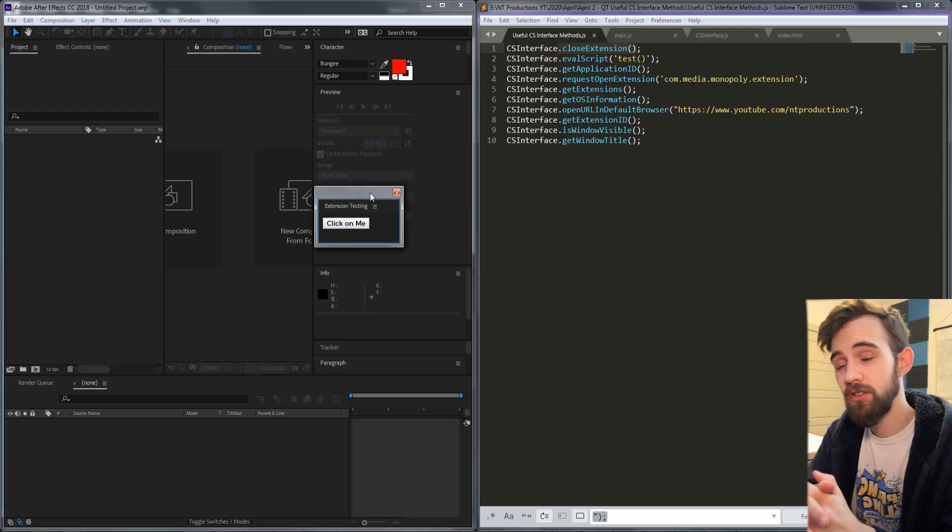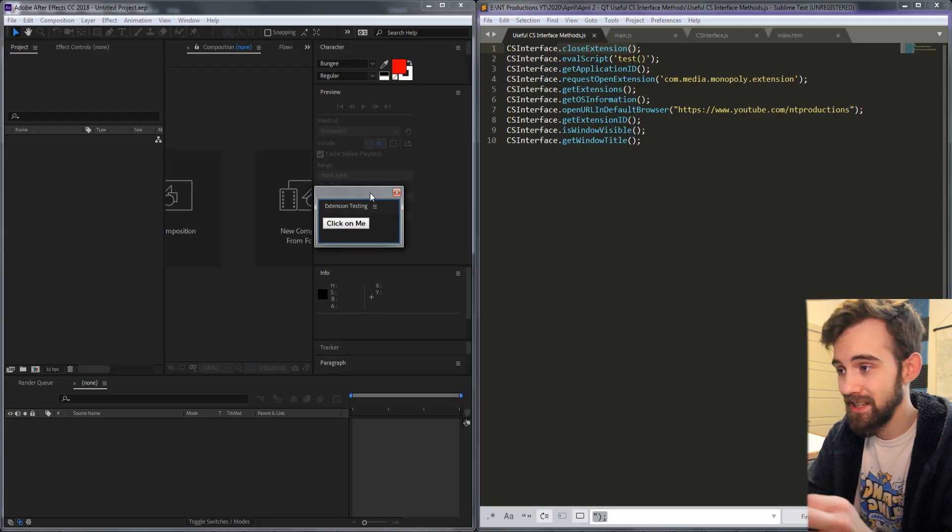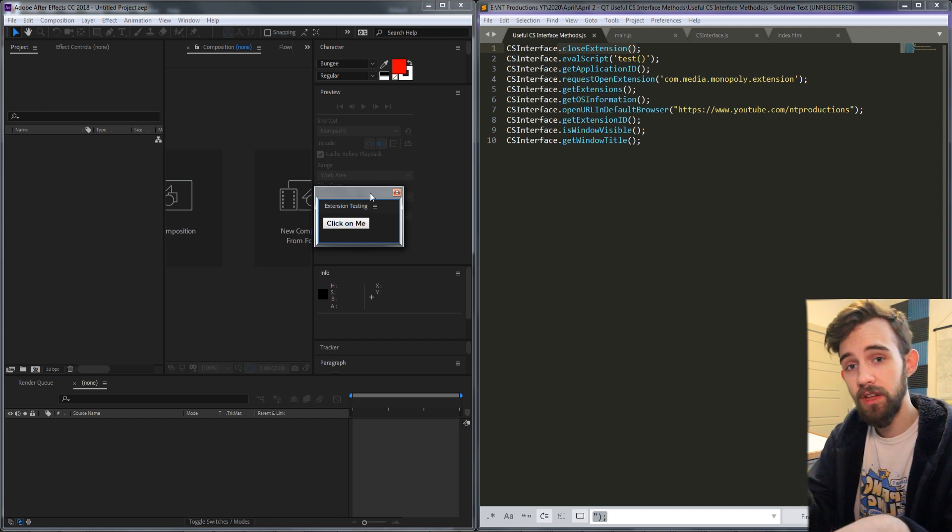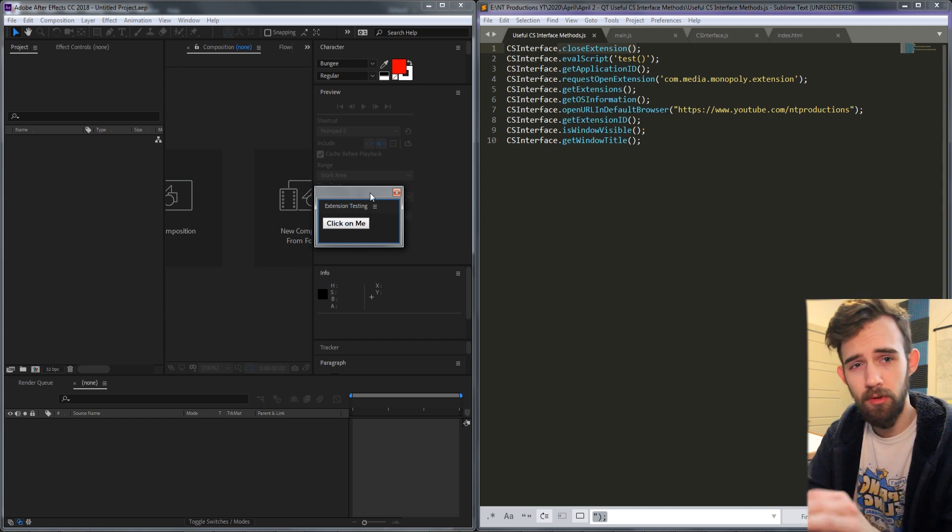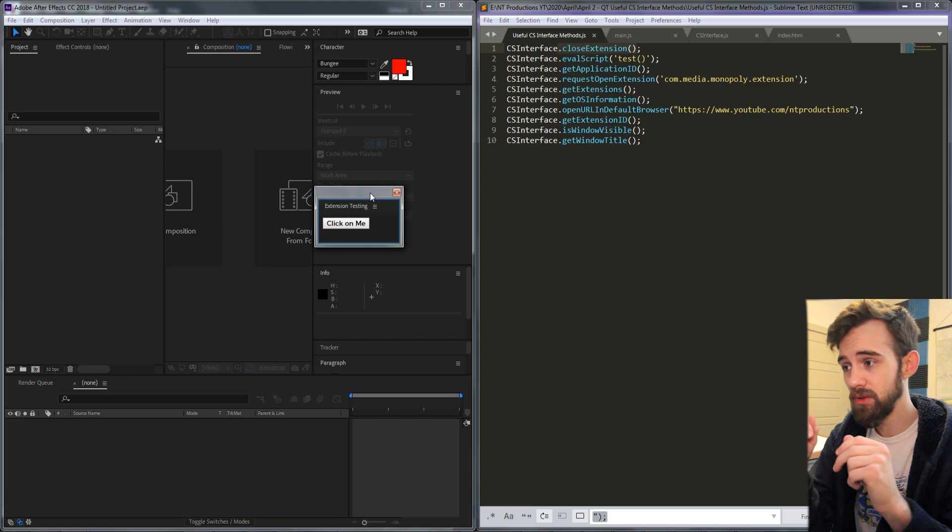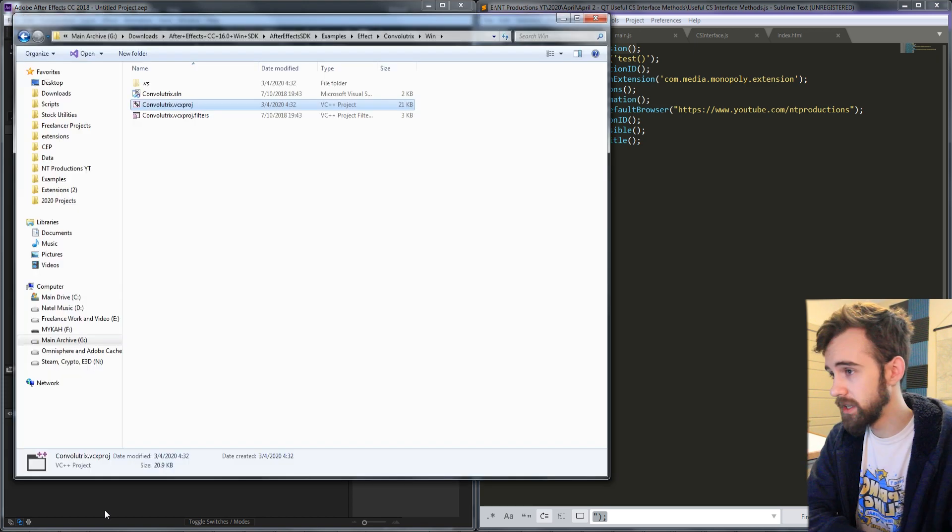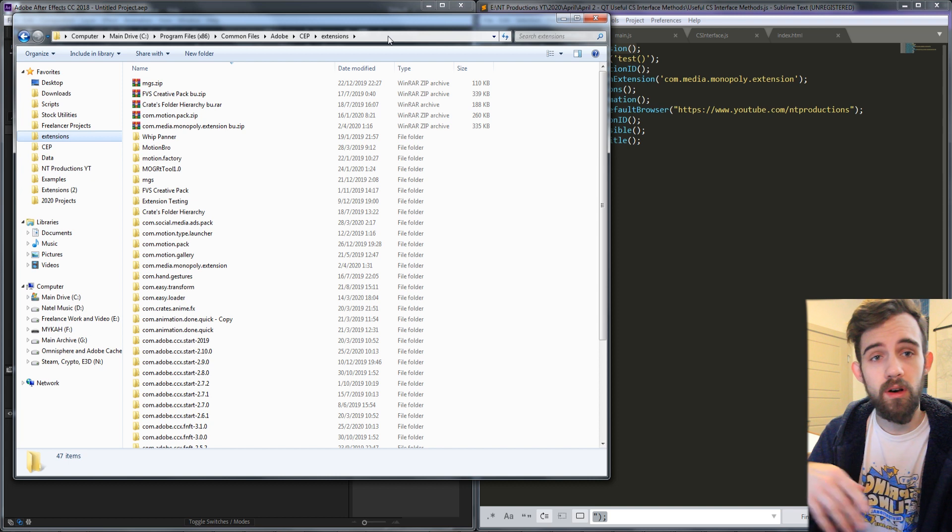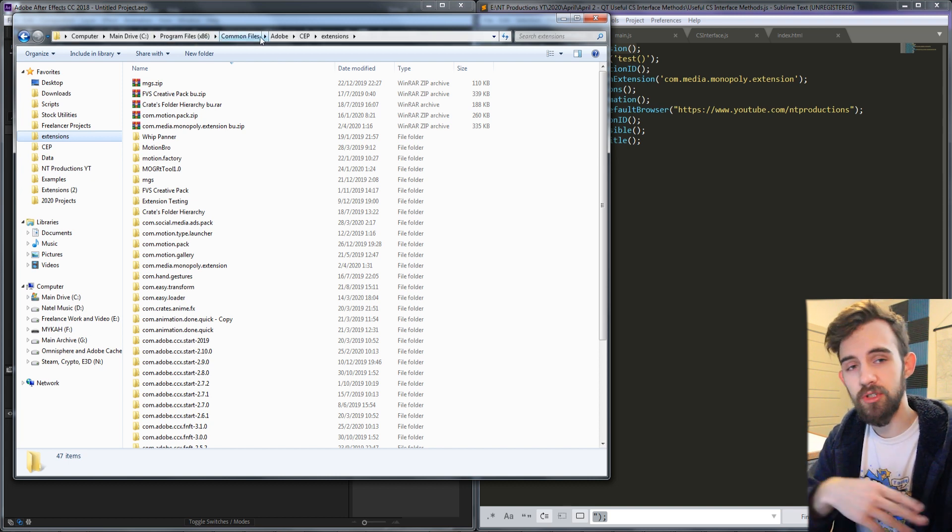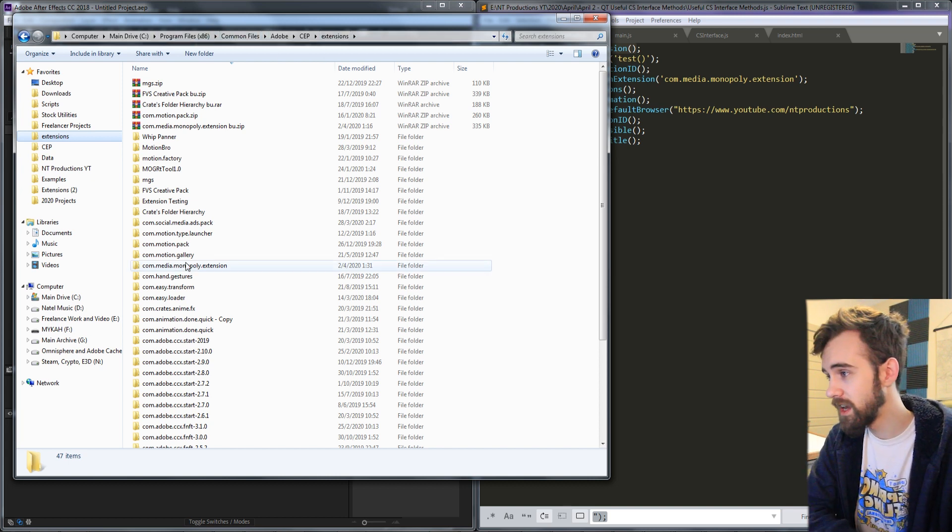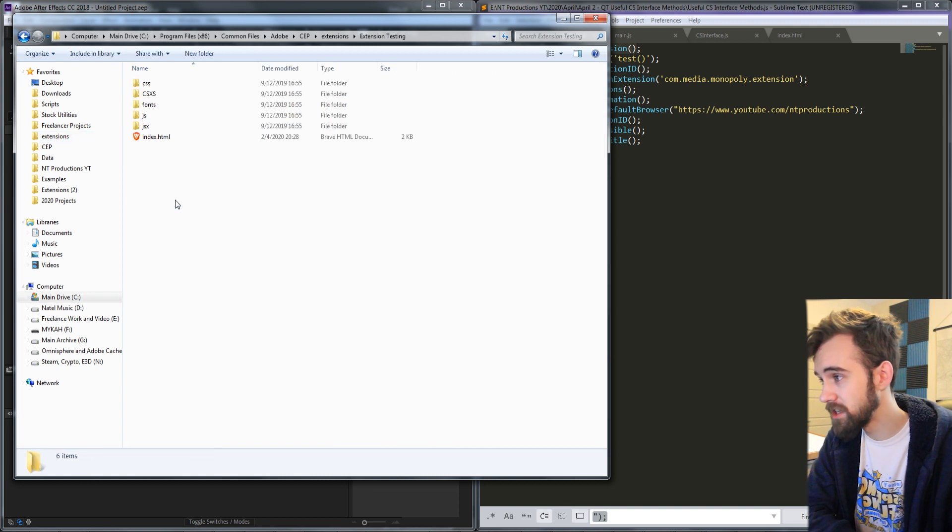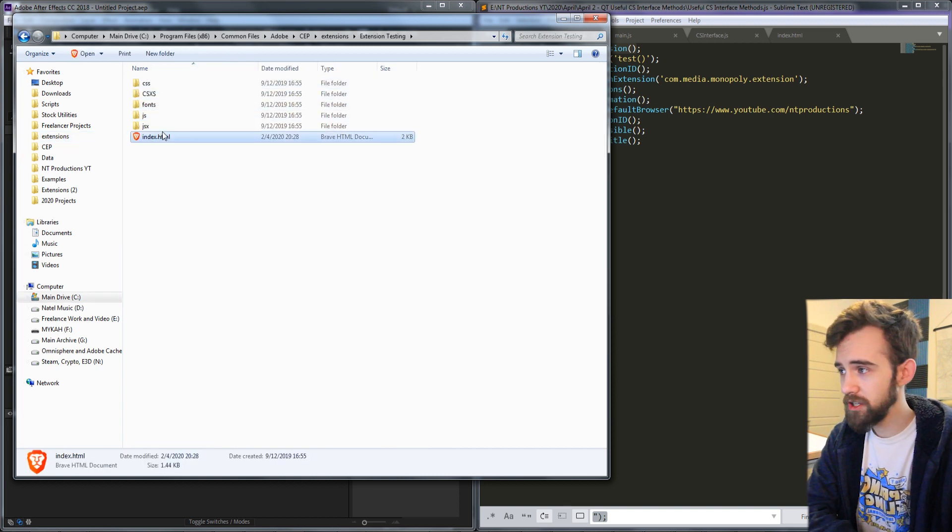So let's get into the tutorial. I'm going to be using a classic extension testing extension that I built a while ago, the link will be in the description. You can download the extension and put it inside of your extensions folder wherever that may be. On Windows it's under program files, common files, Adobe CEP extensions.